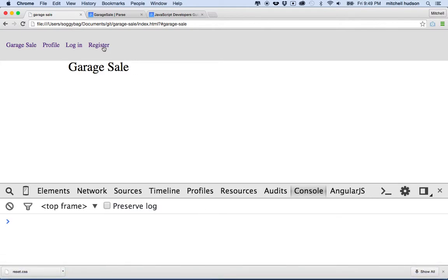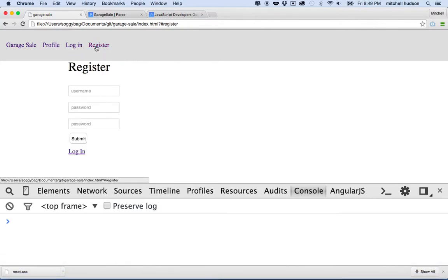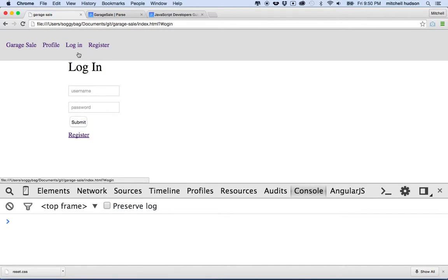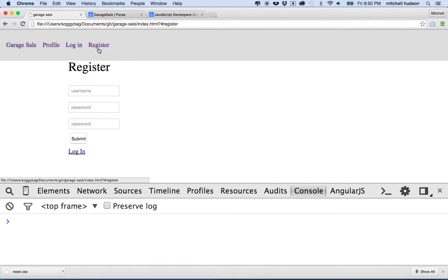What I'd like to do now is talk about the register and login. You can't really log in until you register, so let's do the register first. We're going to allow you to add a username, a password, confirm your password, submit, and then create a new user account. Then you should be able to go to login and log in with that user account. Later we'll add a logout button and something to show that you're logged in.